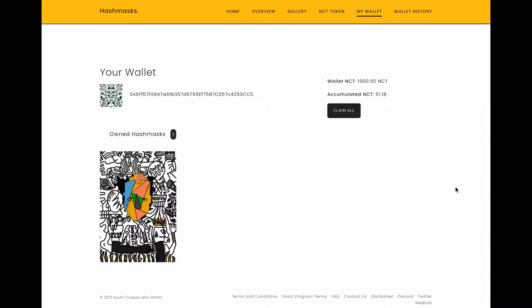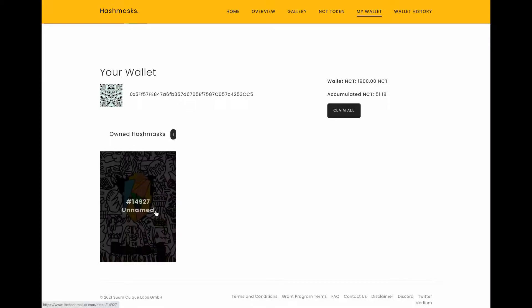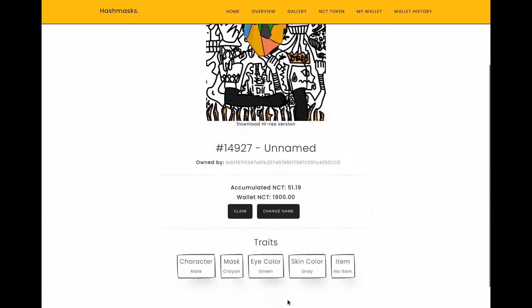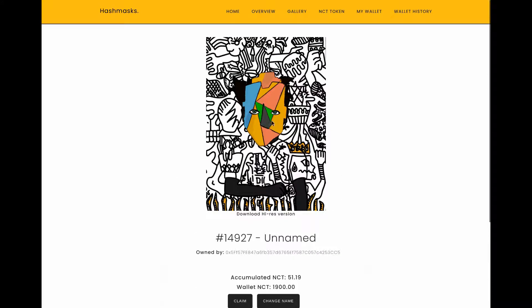This is my Hash Mask — I decided in the end to buy one. It's not a particularly valuable one but it is one I liked. Personally I don't think many of the Hash Masks are particularly beautiful by any means. This is the one I acquired and the main characteristic is that the mask is a crayon design, which I thought was nicer than a lot of the others which are skulls and things like that. I bought this on OpenSea, which is one of the big Ethereum marketplaces for NFTs.